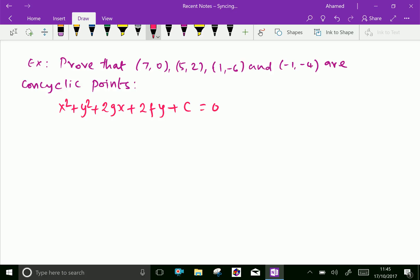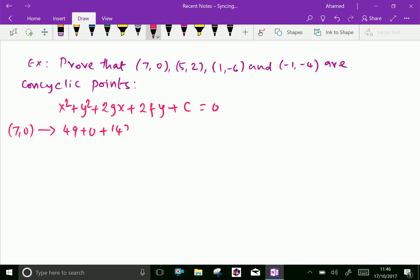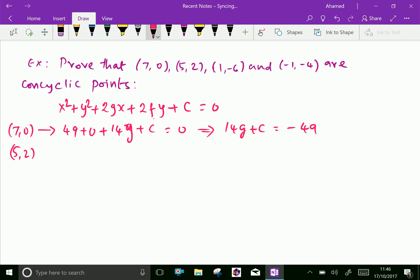First, put the point (7, 0) in this equation. We get: 7² = 49, 0² = 0, plus 2 × 7 = 14g, plus c equals 0. Rewriting this equation gives 14g + c = −49, which is Equation 1.